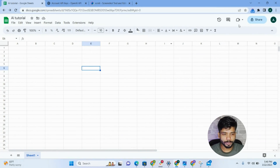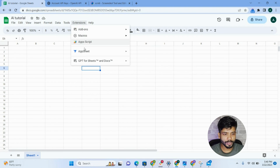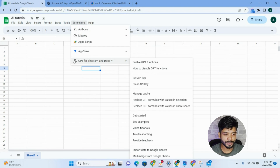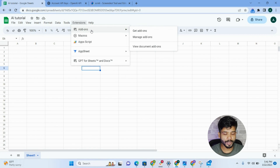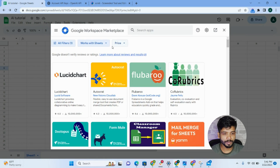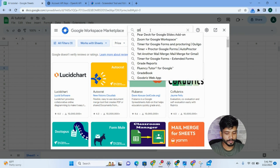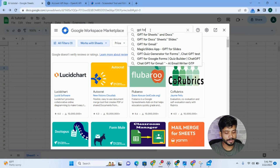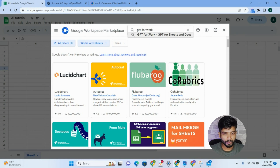First, you have to go to your Google Spreadsheet and install an extension called GPT for Sheets. You can see it's already installed in my Google Spreadsheet account. To install it, go to Add-ons, then Get Add-ons, and search for GPT for Work.